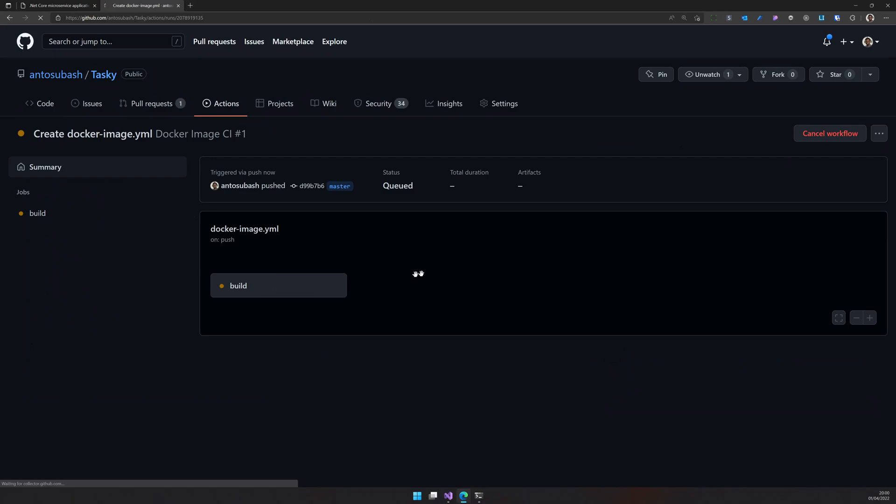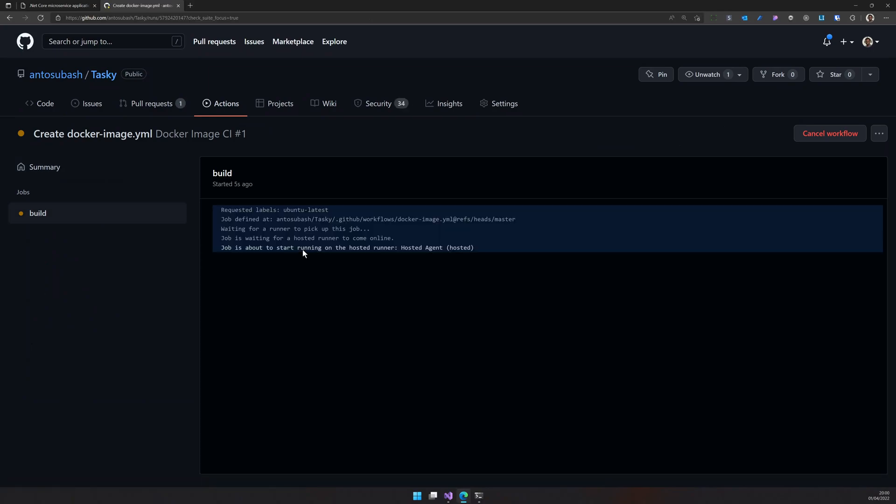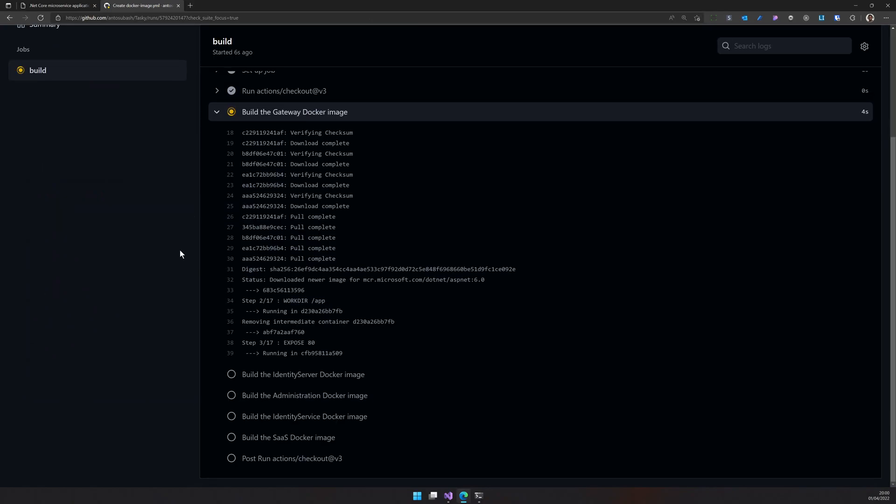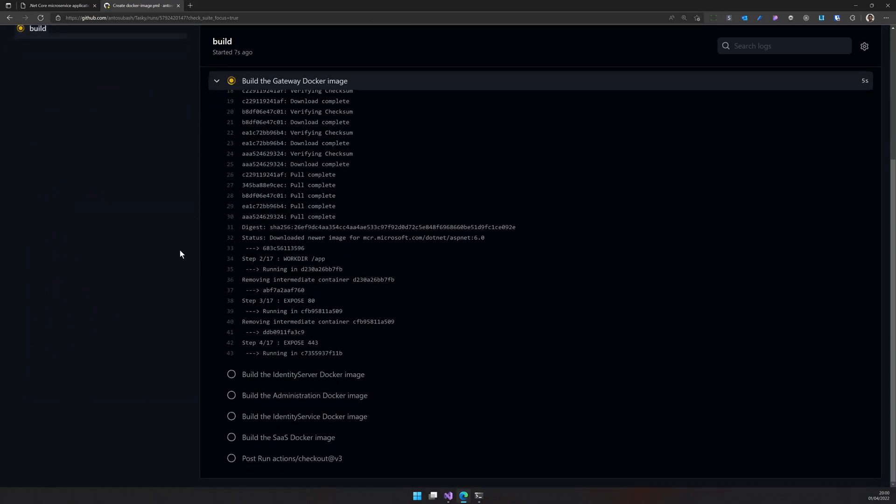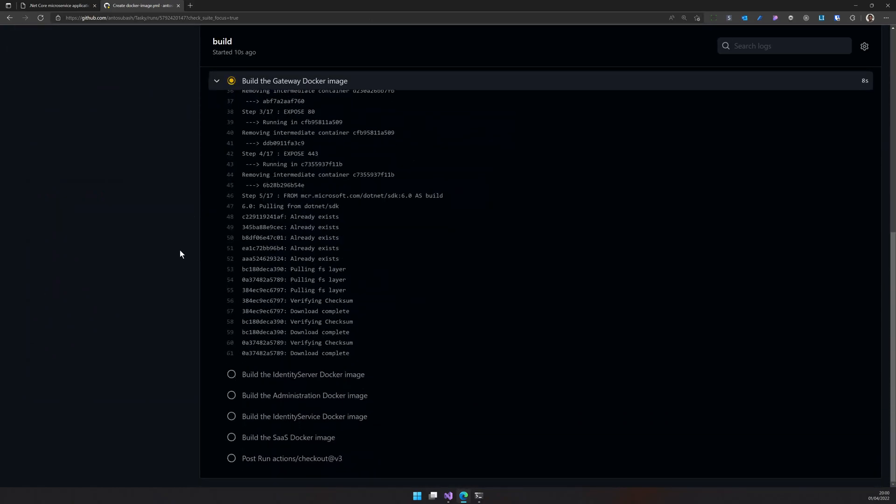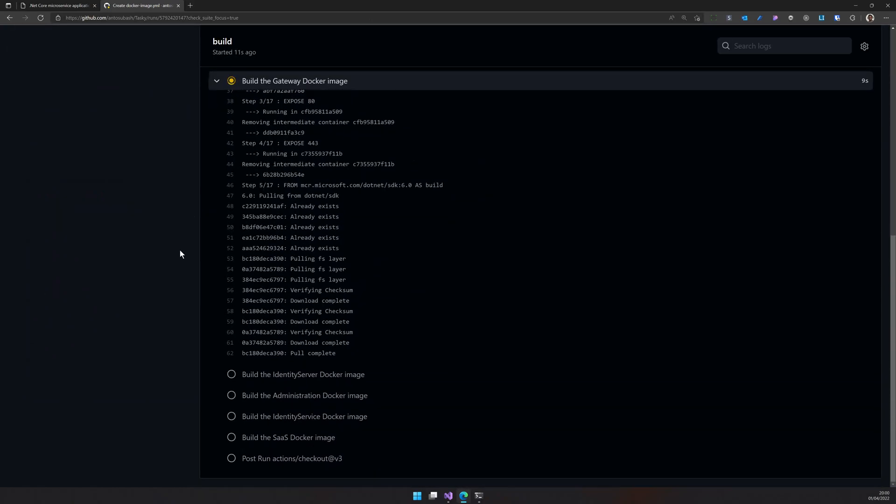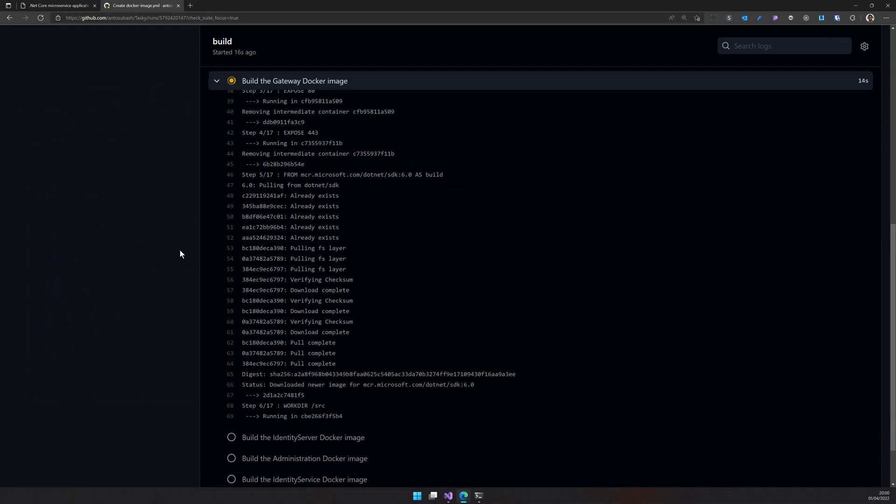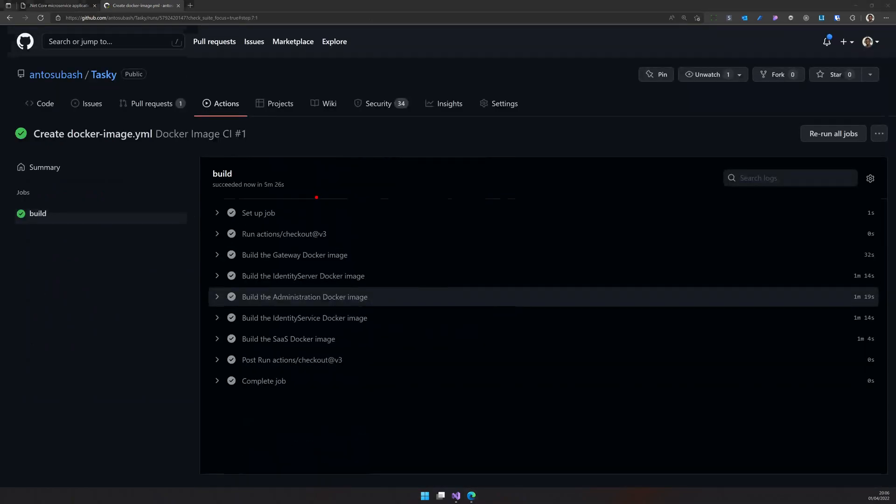So it starts and you can click here and then you can see what's going on in the build. So it's building the gateway right now and it will go on and then build all the other images. OK, now our build is successful.